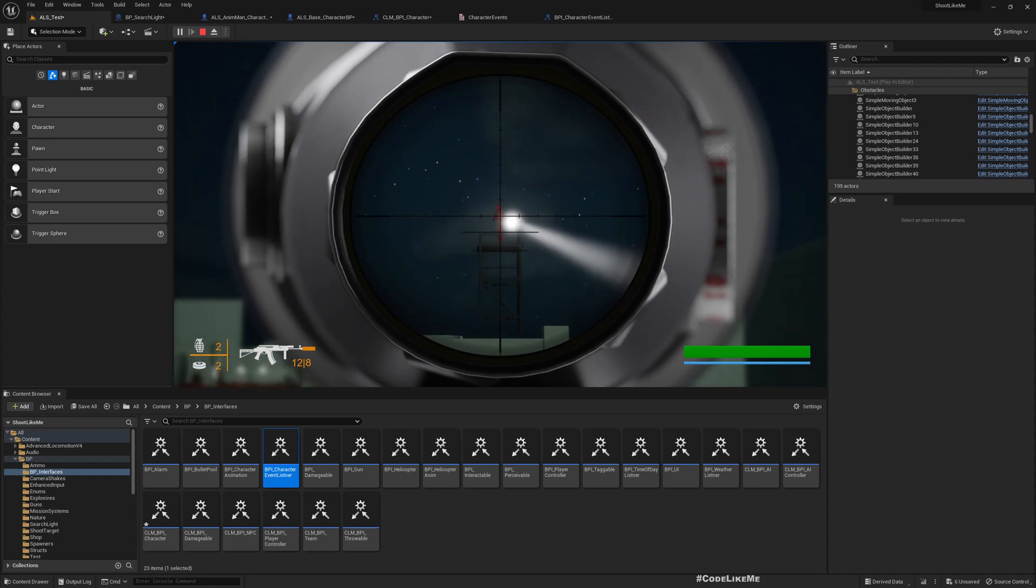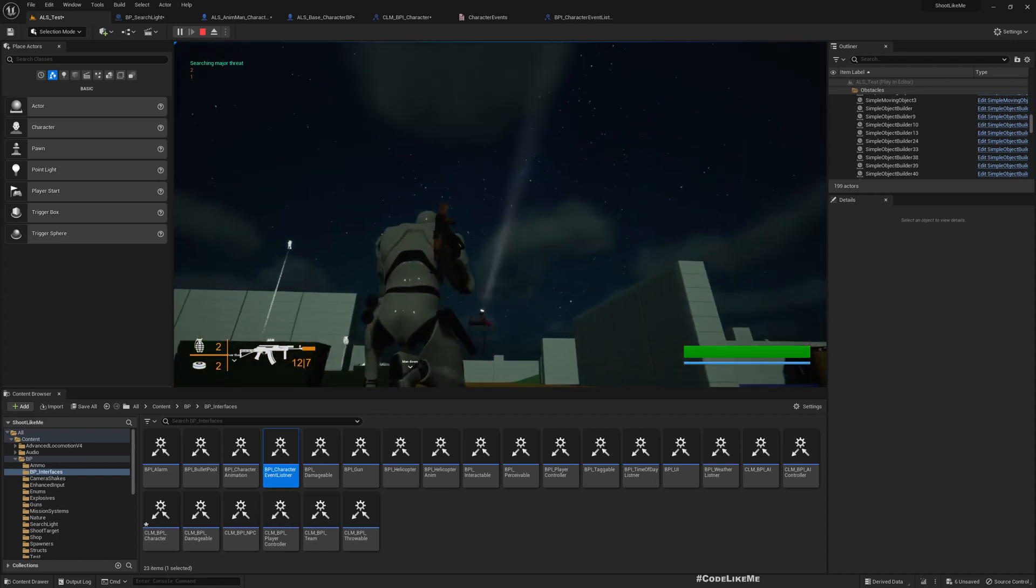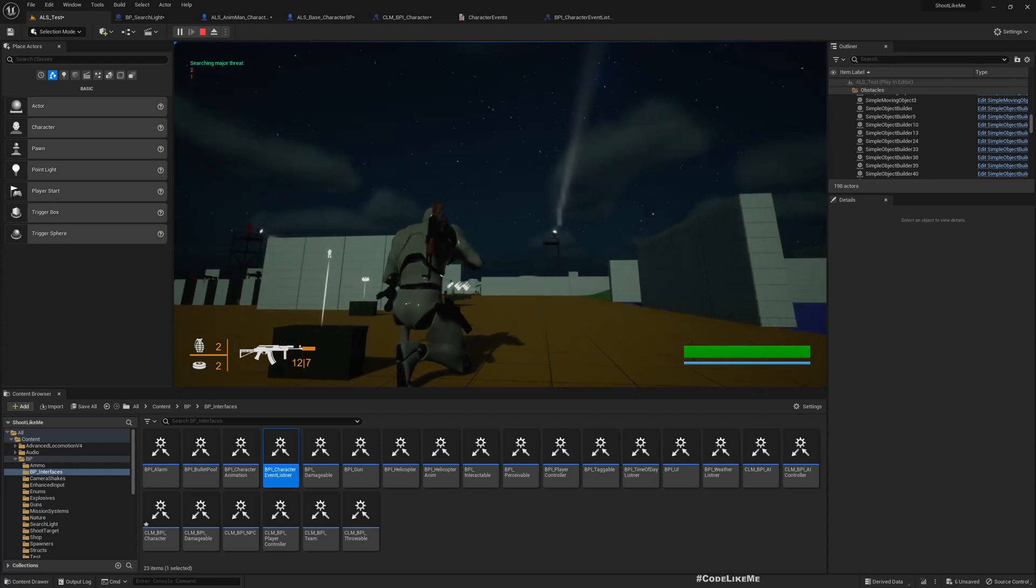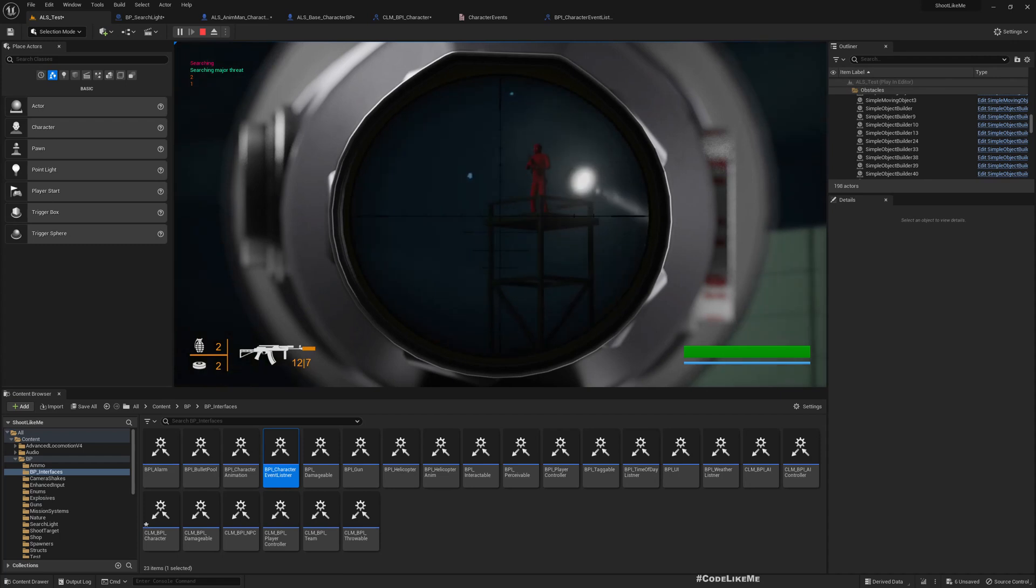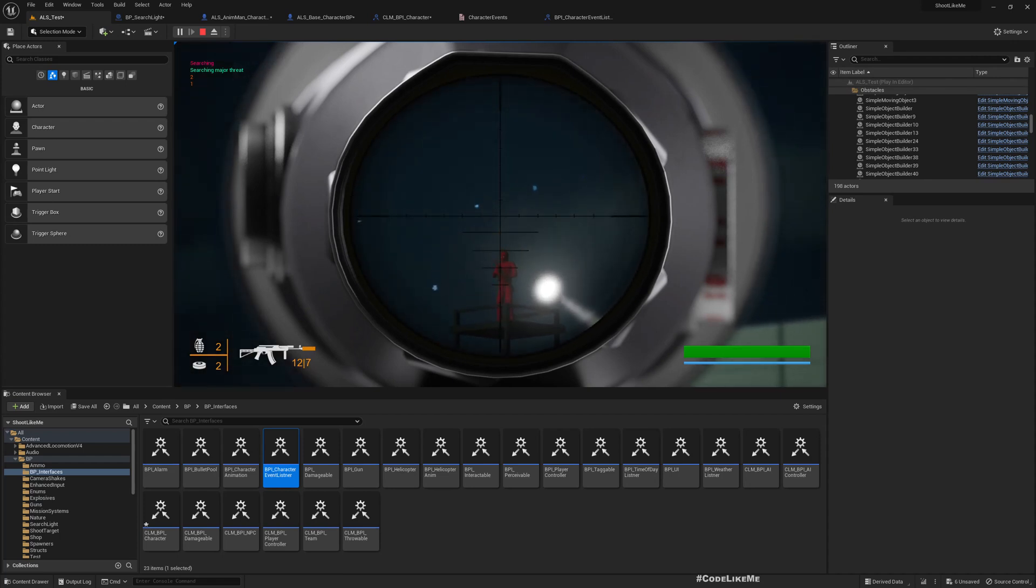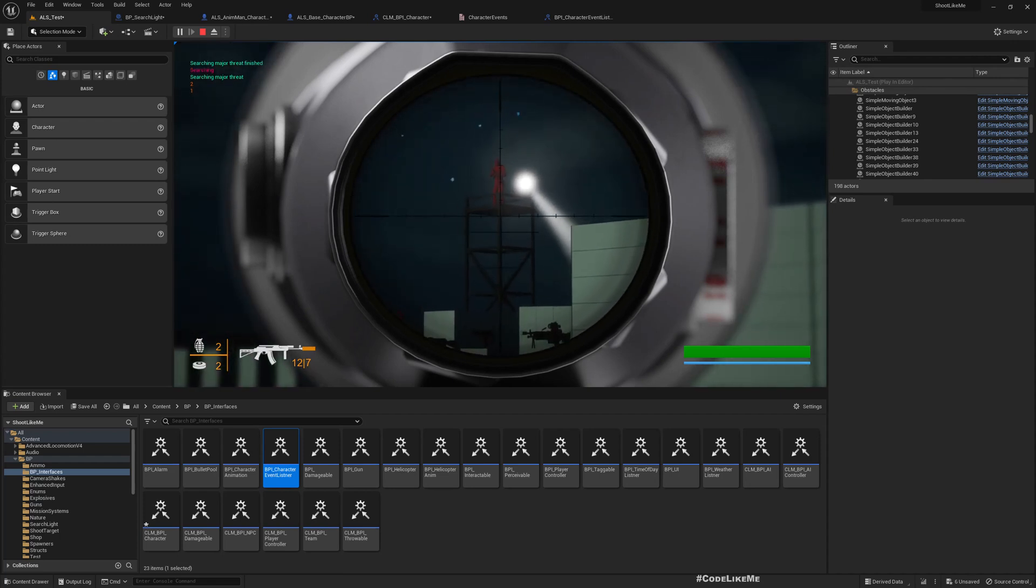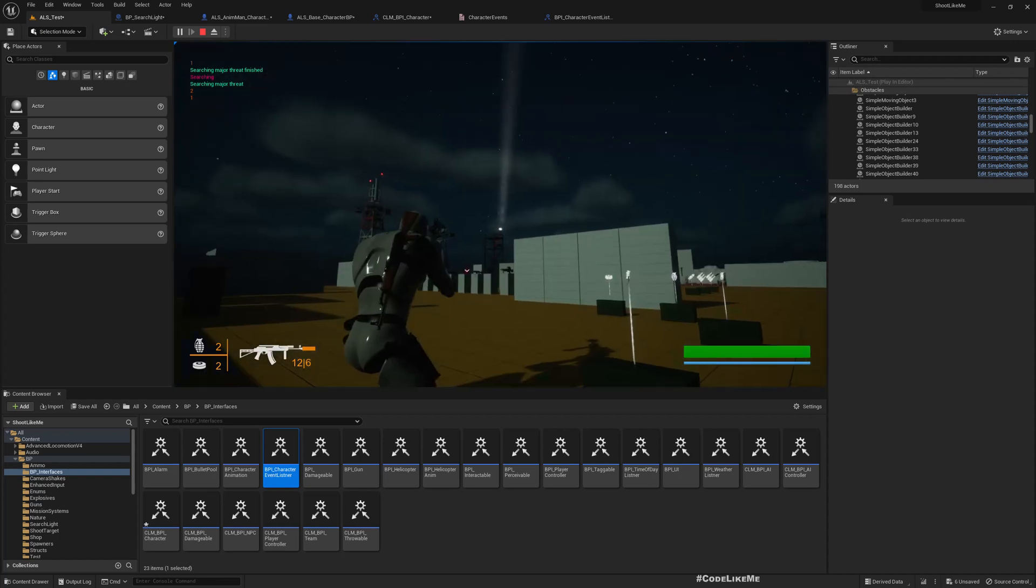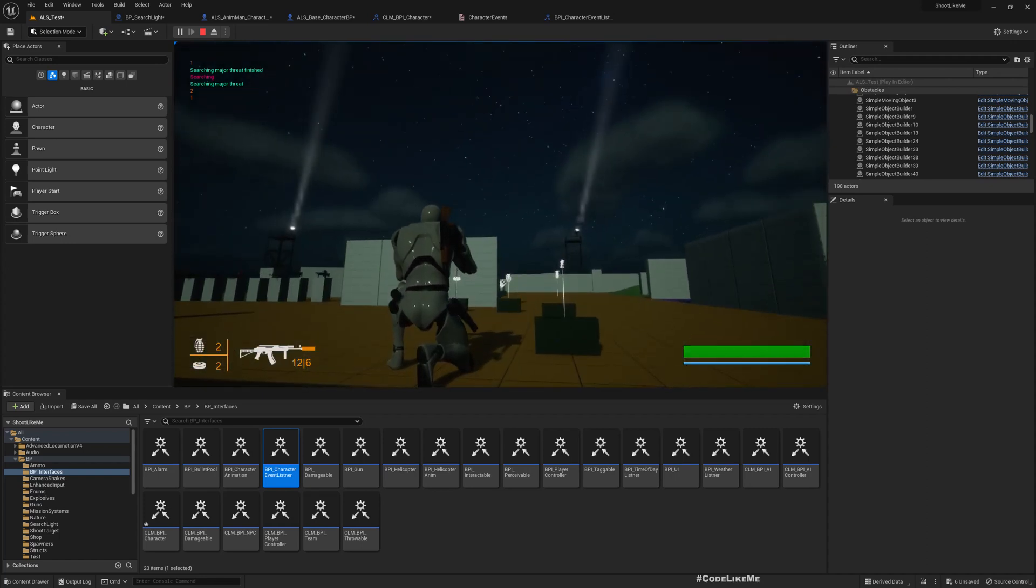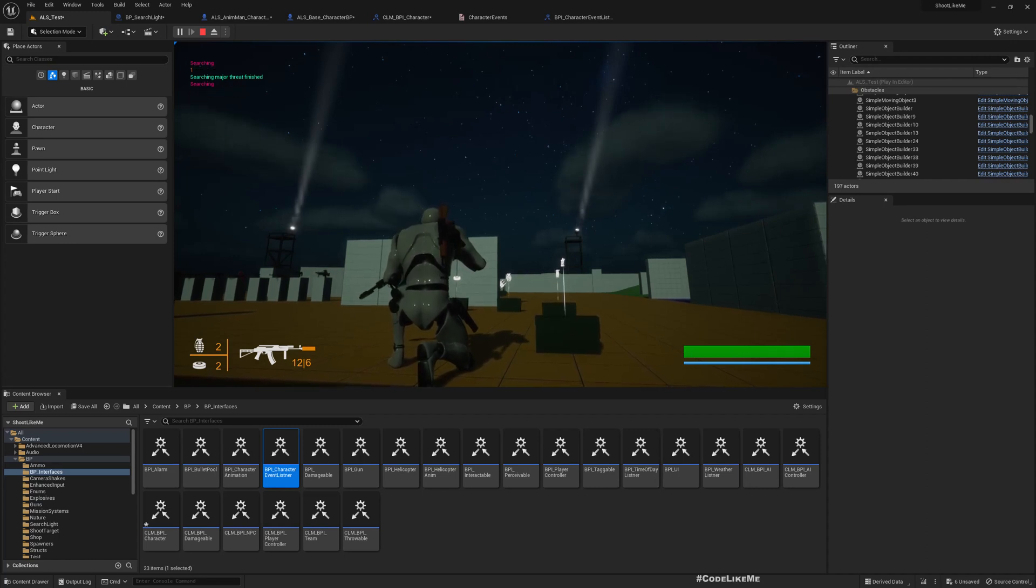I'll do a leg shot. See, so the operator is dead. I'll do the same thing to this guy. Cool, cool. Okay, so that's all I want to do for today.